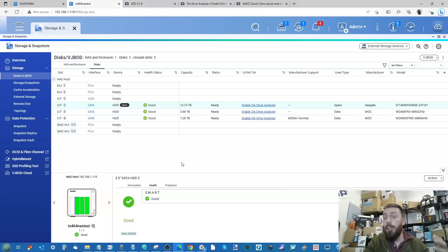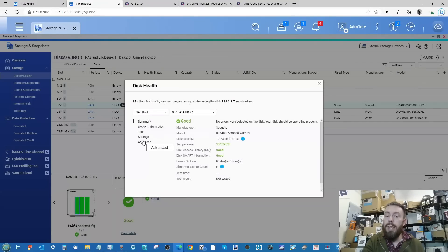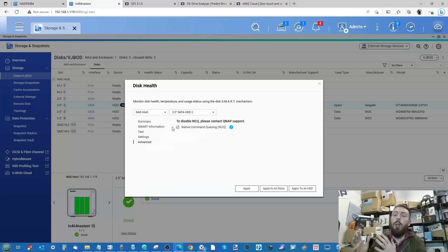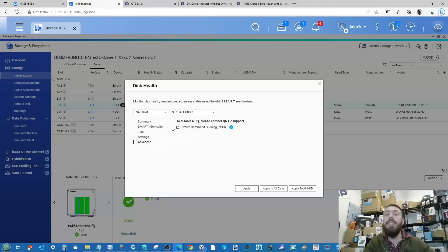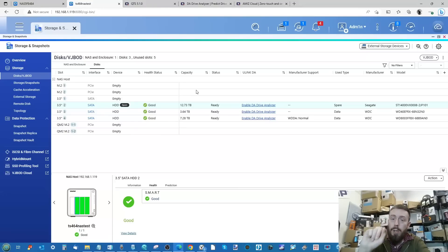Another addition — which I assumed was already present — is Native Command Queuing for SATA drives. NCQ gives SATA drives a performance boost by allowing more efficient handling of read/write instructions rather than processing them linearly. With SSDs having far greater command parallelism, adding NCQ for SATA is a welcome improvement, and you can apply it to all drives at once when working with larger drive groups.